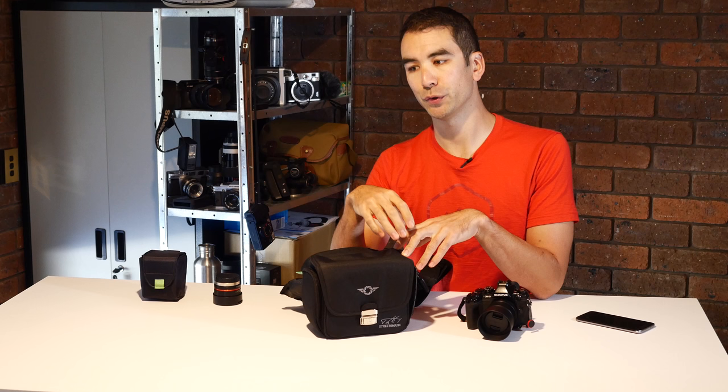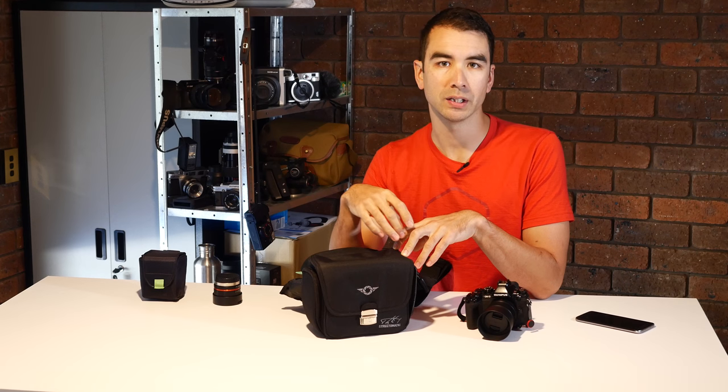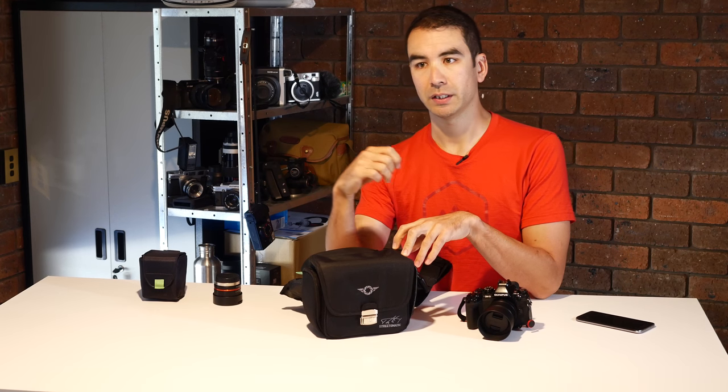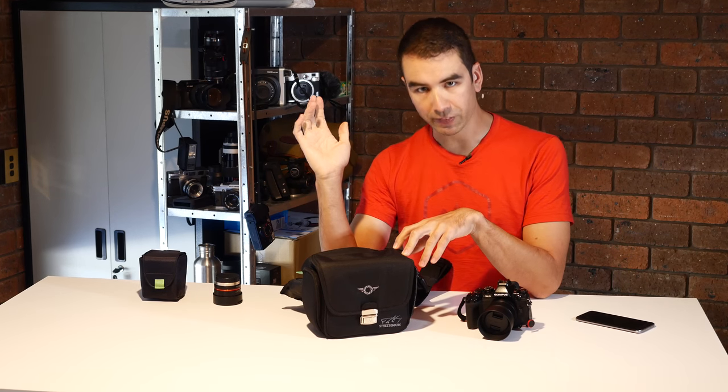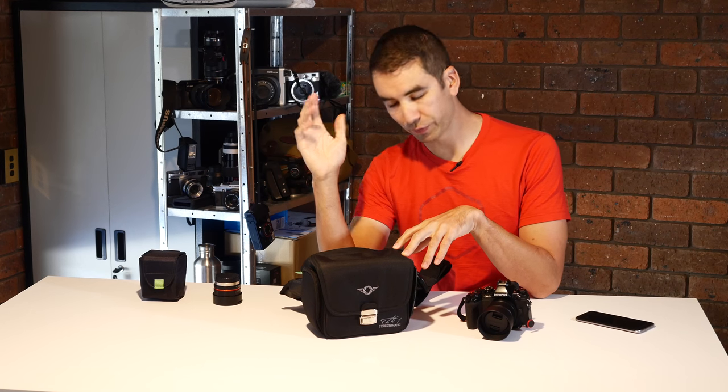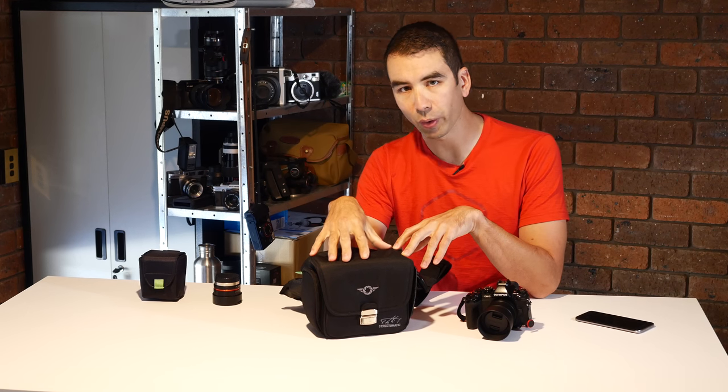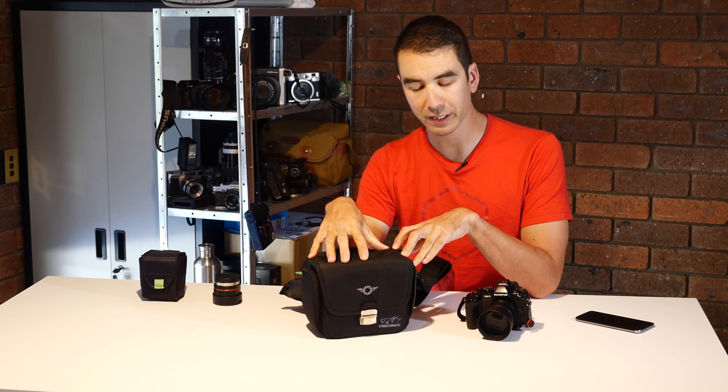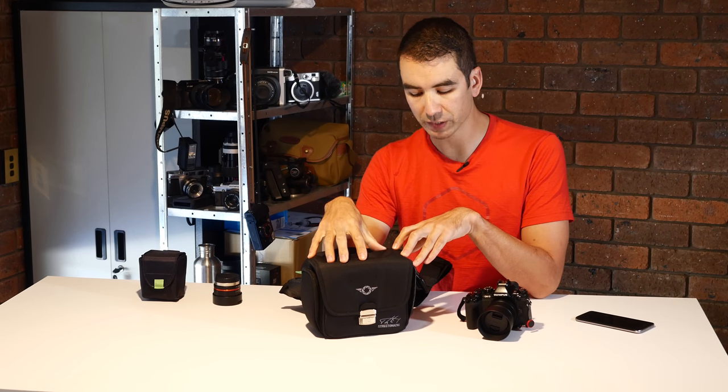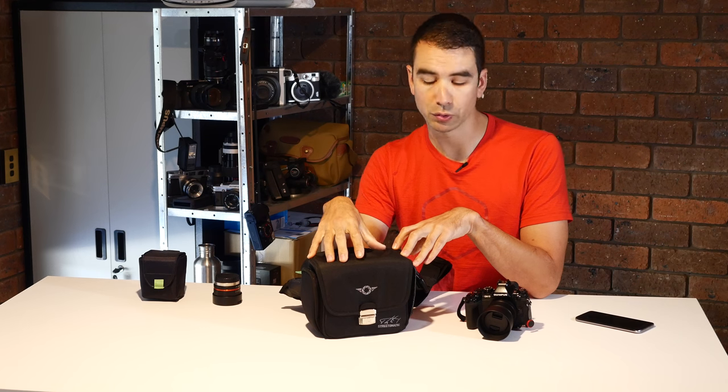If you are somebody that needs 20 lenses and five flashes on you, of course you're going to know straight away glancing at this bag that it's not for you.